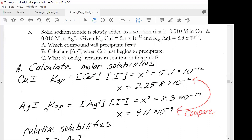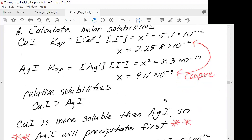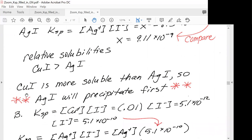For silver iodide, we set up the Ksp expression as x squared, put in our value, and solve for x. Then we compare the x values — in other words, we're comparing the molar solubility of each. Copper iodide's value is larger, meaning copper iodide is more soluble than silver iodide. Therefore, silver iodide will precipitate first.